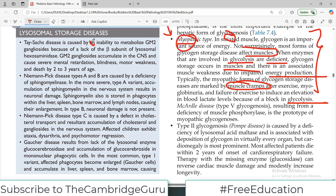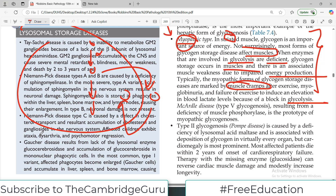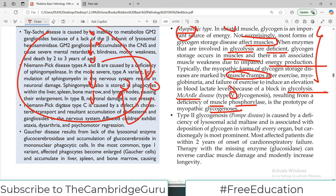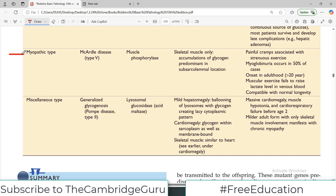The whole glucose metabolism is disturbed — not only the glycogen breakdown but also the glycolytic steps are disturbed. There is a particular disorder called McArdle disease, also called Type 5 glycogenosis, resulting from deficiency of muscle phosphorylase. This is the prototype for myopathic glycogenosis — essentially the classic reference case in this category.